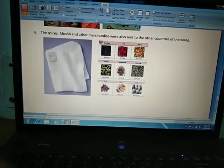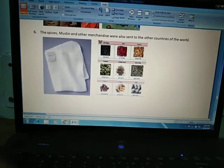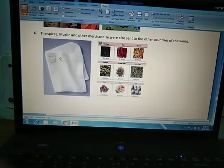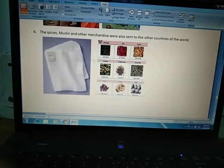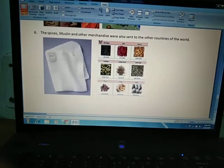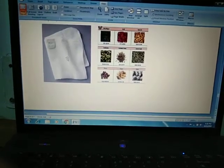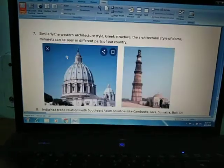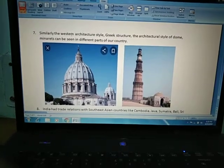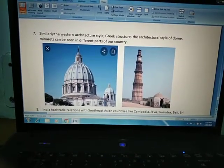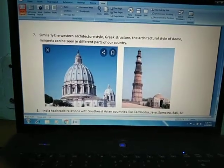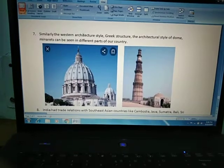Muslin, which was a very fine and delicate cloth, was also in great demand in western countries. These two commodities — spices and muslin — along with other merchandise were also sent to other countries of the world through these land routes. Similarly, India adopted western country styles as well, which also reached India through land routes. You can see the dome structure and minarets — these two structures were adopted from western countries.